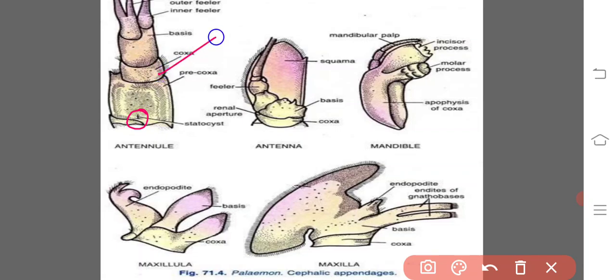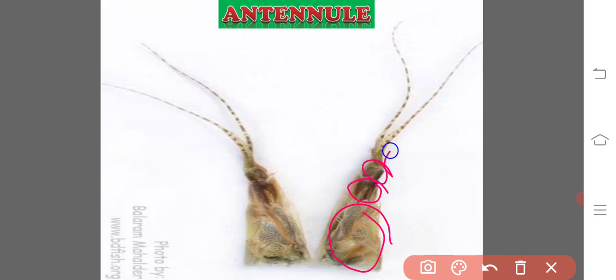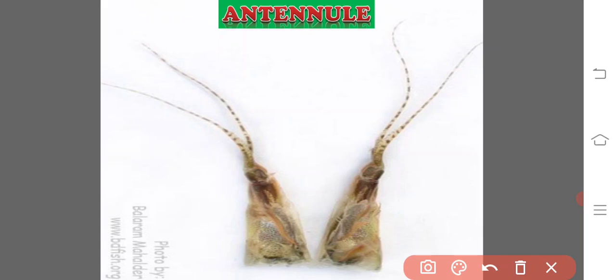The coxa is a very short cylindrical structure. The basis carries two long many-jointed structures looking like a whip or feeler, which are not homologous with the exopodite and the endopodite. The outer feeler is further divided into an inner smaller branch and the outer larger branch. The antennules bear sensory setae and are tactile in function, and the statocysts are meant for equilibrium. So the functions of the antennules are touch sense and maintaining equilibrium.